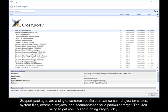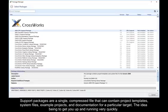Support packages are a single compressed file that can contain project templates, system files, example projects and documentation for a particular target. The idea being to get you up and running very quickly.